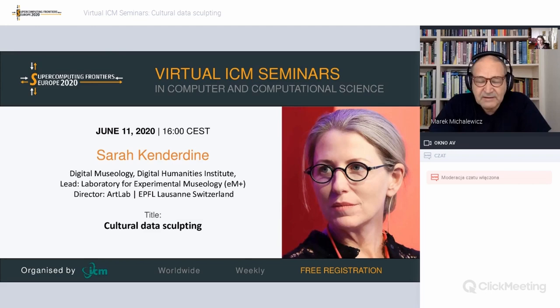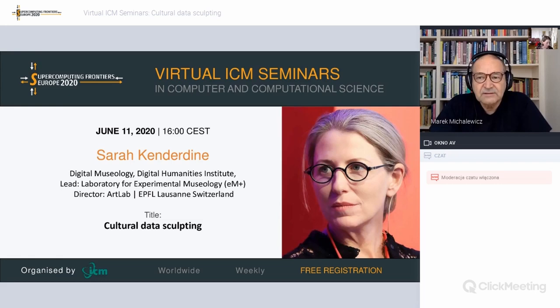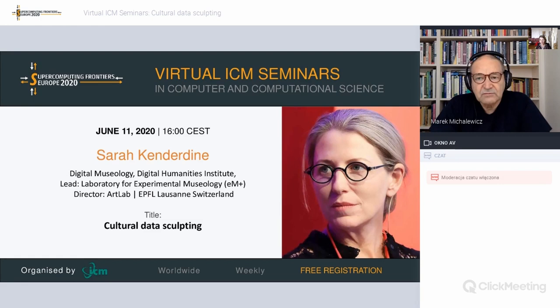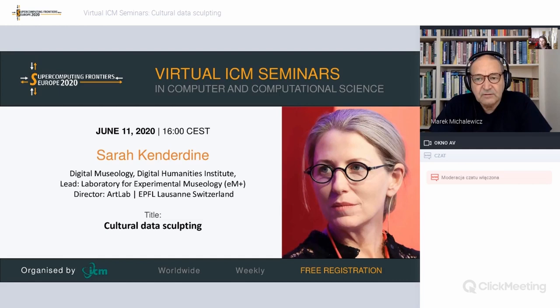Good afternoon. My name is Marek Michalowicz. I'm the director of the Interdisciplinary Center for Mathematical and Computational Modeling, University of Warsaw — ICM. ICM has been hosting this virtual series of seminars in computer and computational science since late March this year, as a follow-up from our conference Supercomputing Frontiers Europe, which we ran for the sixth time in March. We decided very quickly — within two weeks — to run it as a virtual event, and it worked well with over 50 presentations and over 1,000 participants from 67 countries.